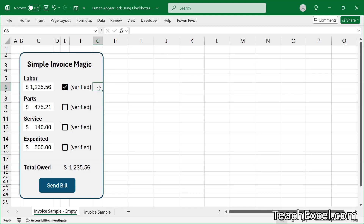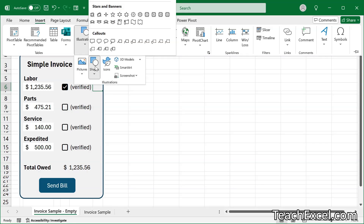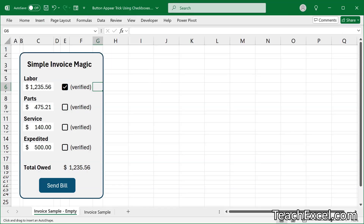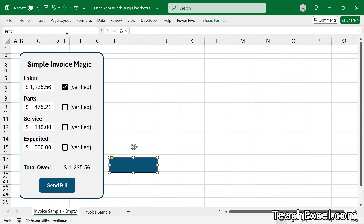Before we change any code, let's make sure we have a button and that we've named it. Here we are using a shape, so we go to Insert, Illustrations, Shapes. It is currently off the screen, but at the very top you're going to see Rounded Rectangle. When you click that, you can draw your button. Once you have a button, go up here to the name box — you'll see this big ugly name. We do not want that. Click in there and rename it to send_bill. Enter, and now we have a name for this button.